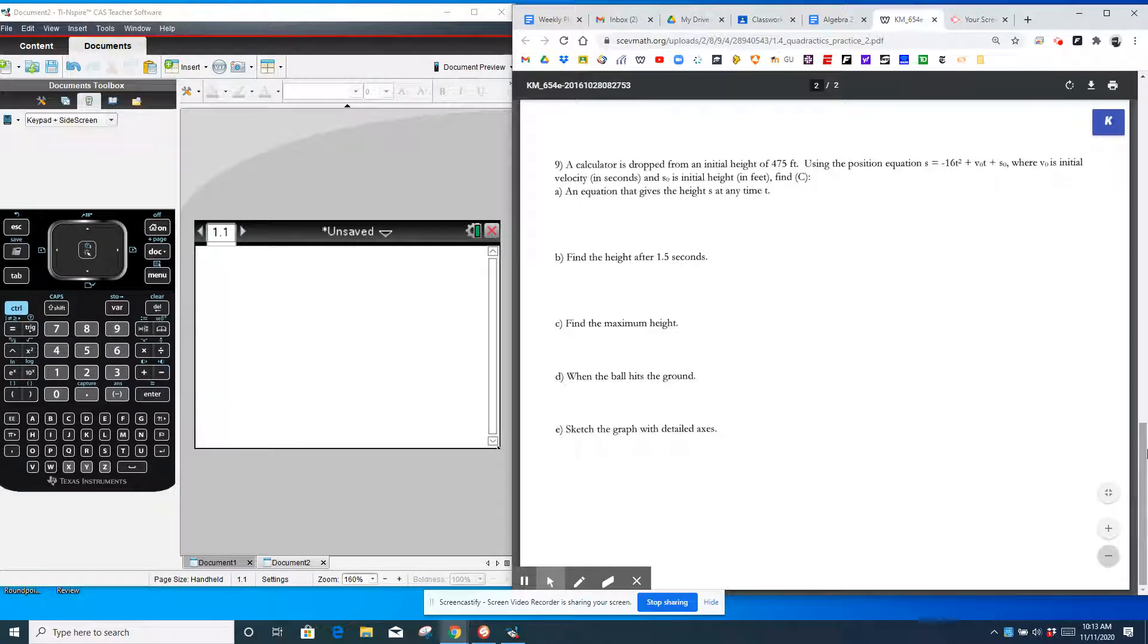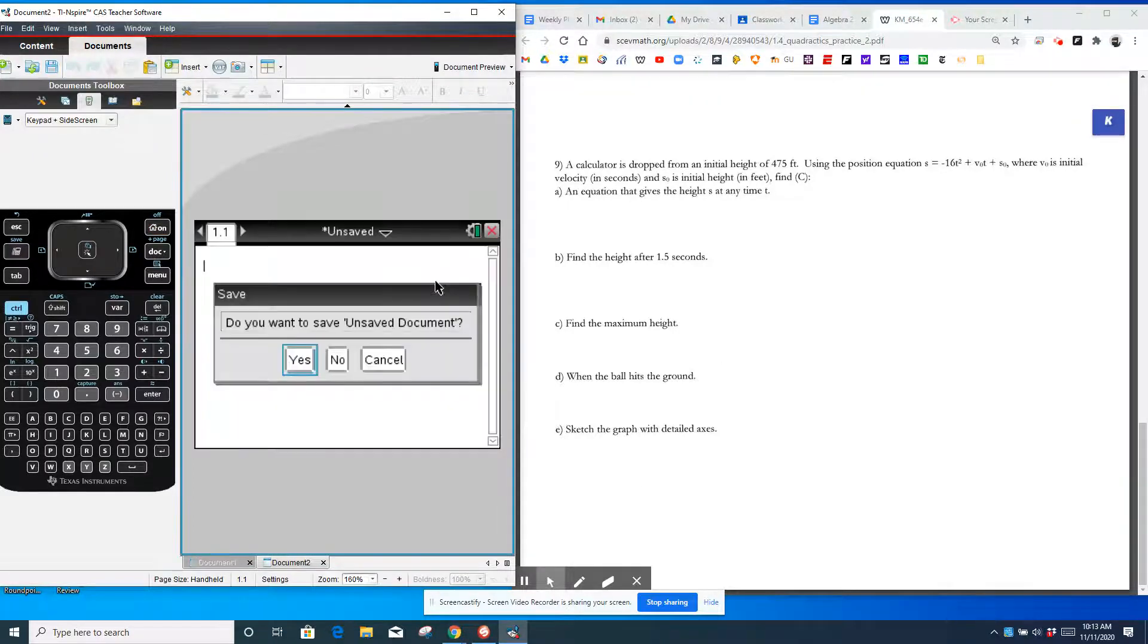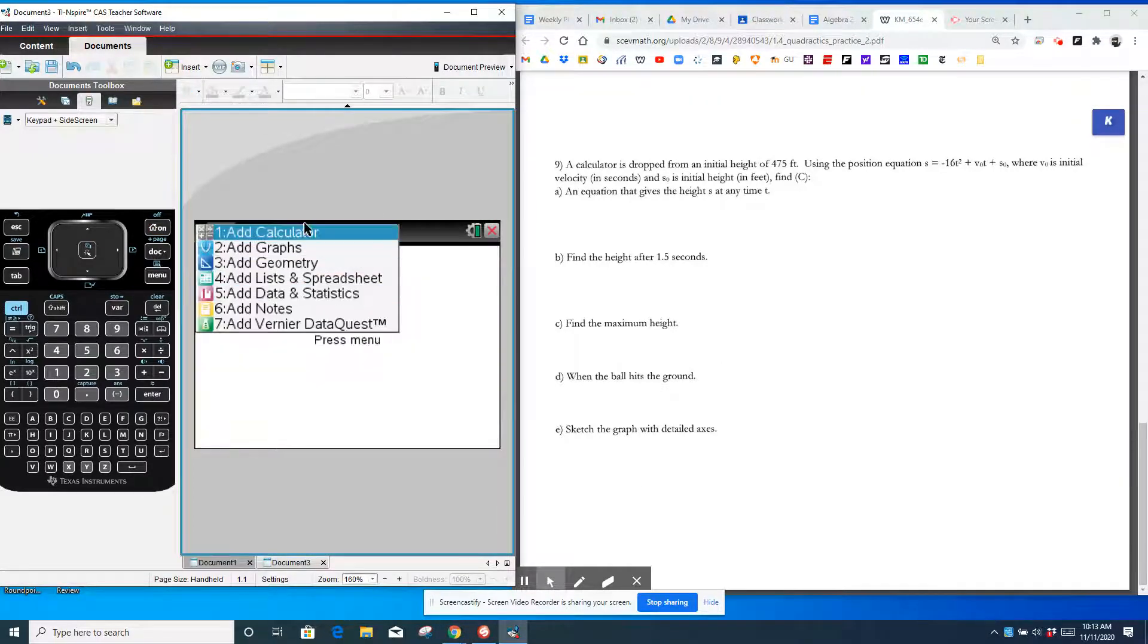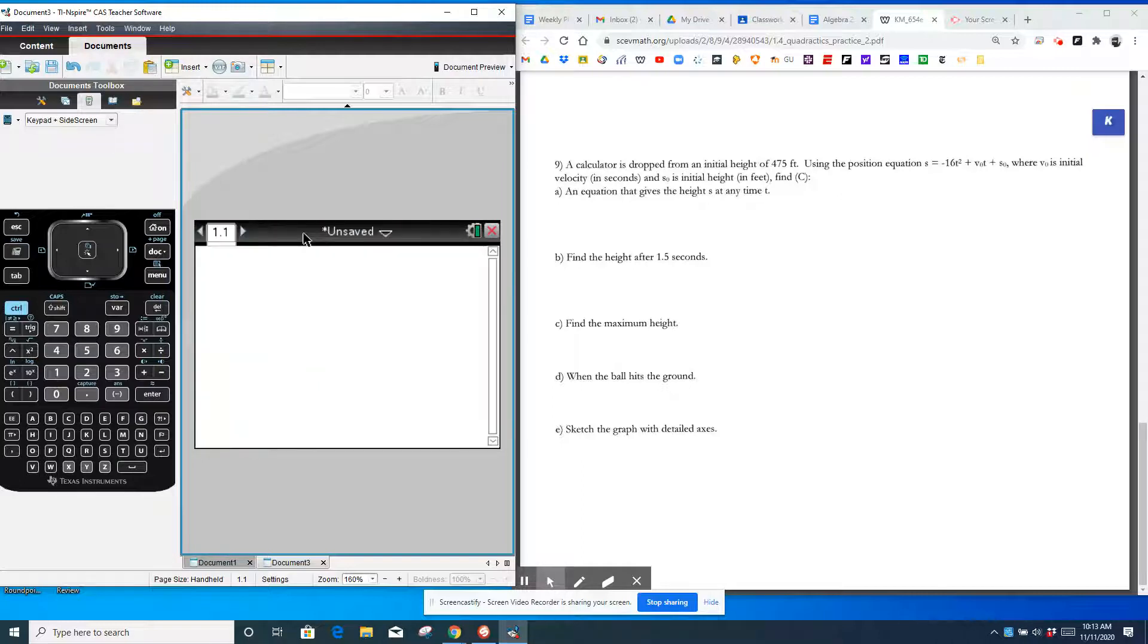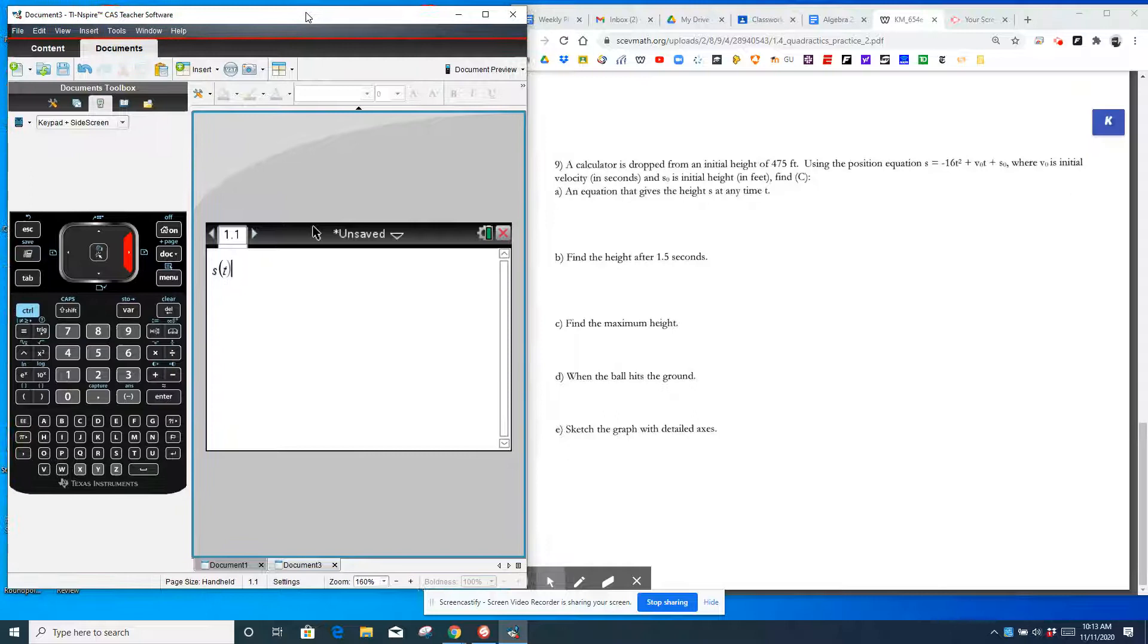So the first thing I'm going to do is go to my home screen, open up a new document that's a calculator. And I'm going to type in a function. I'm going to type S parentheses T, close the parentheses, go outside of it. And I'm going to hit colon equals. So control and this button next to the nine. That's going to define my function.